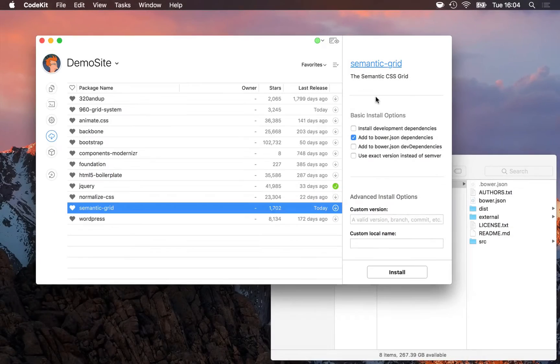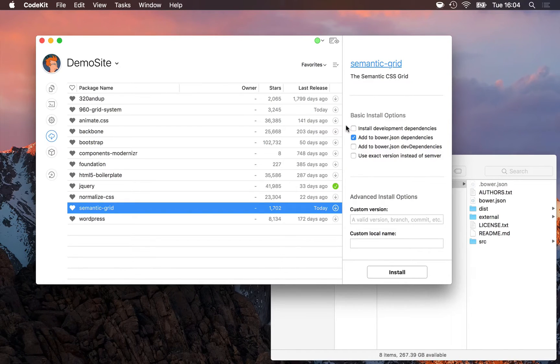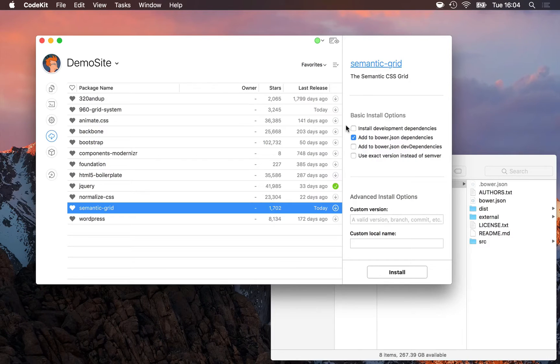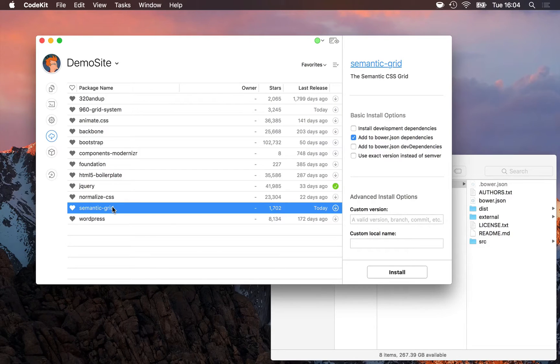Let's take a closer look at the options available when you install a component. This first one, install development dependencies. If you enable it, what will happen is not only will you get semantic grid installed, but you'll get all of the components necessary to build or develop semantic grid.